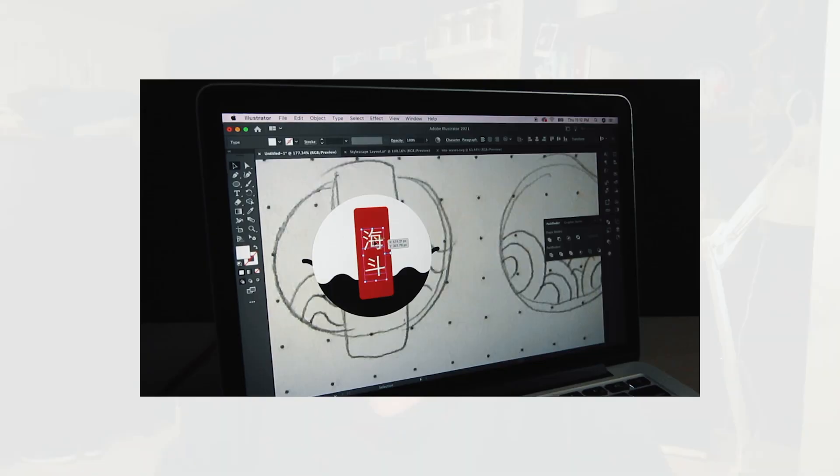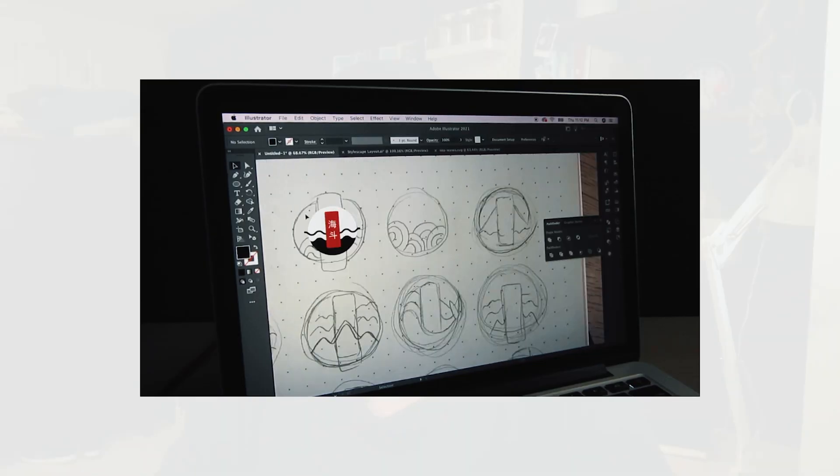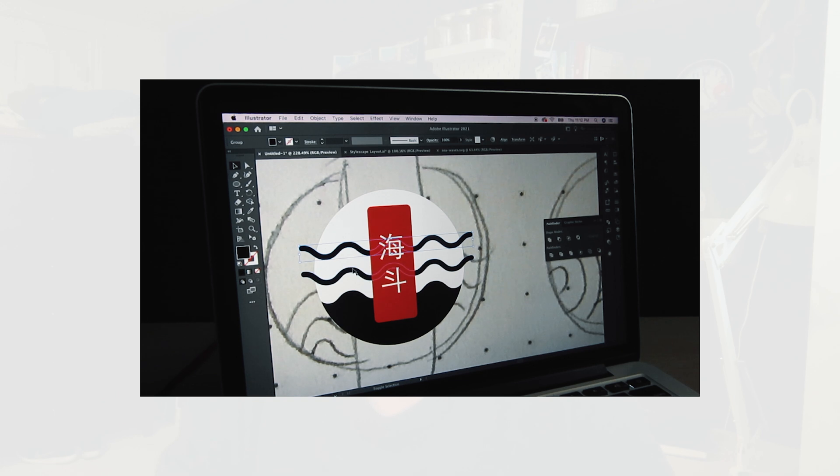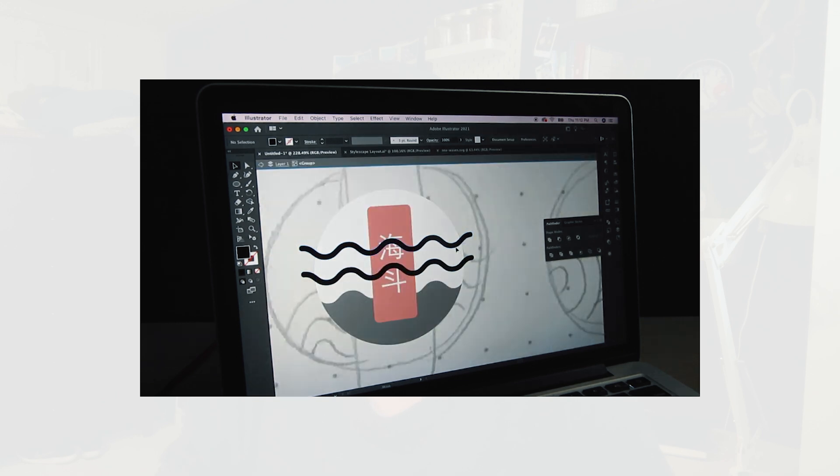Hi guys! Previously on the Kaito branding series, we designed the stylescape and created the logo for the Kaito brand.